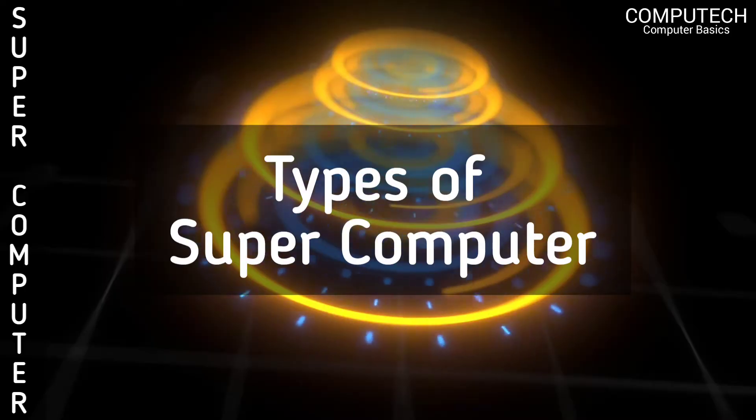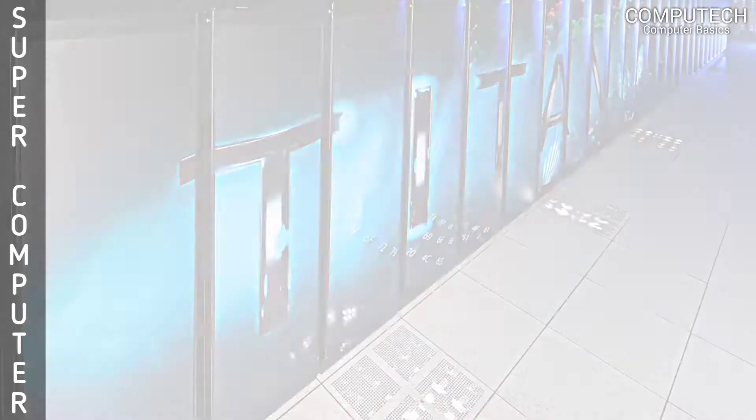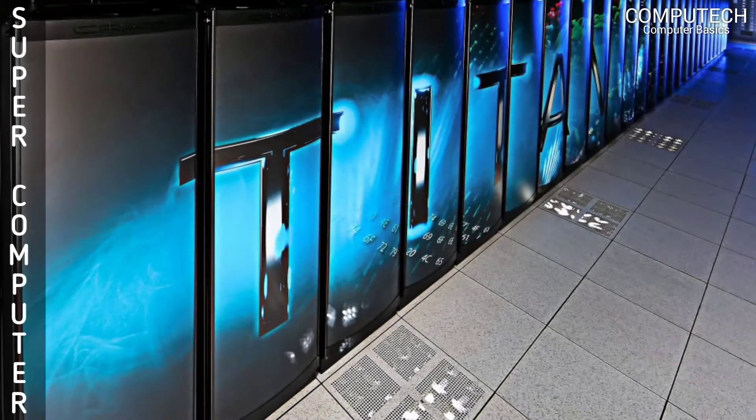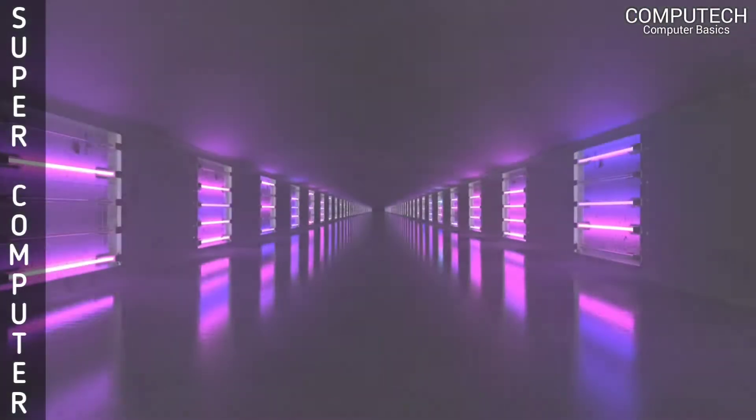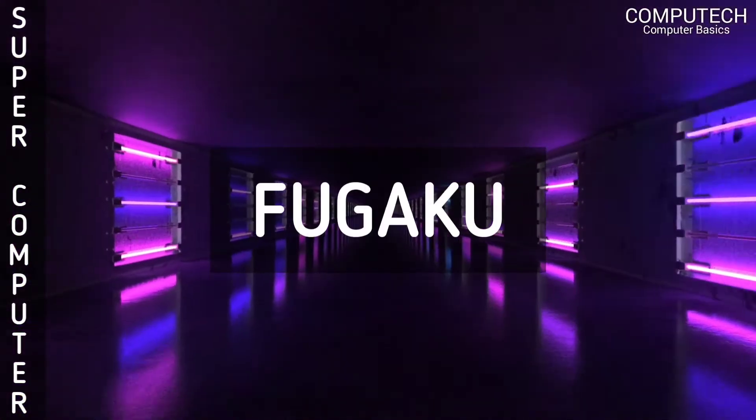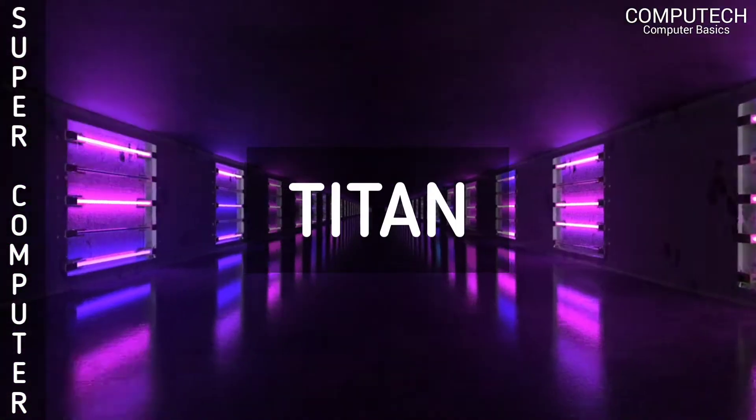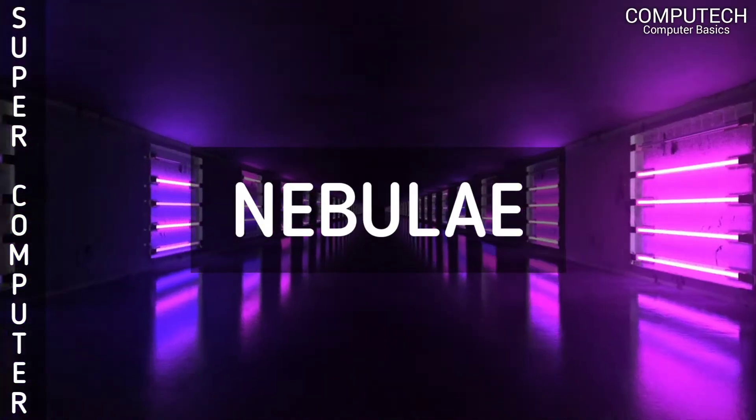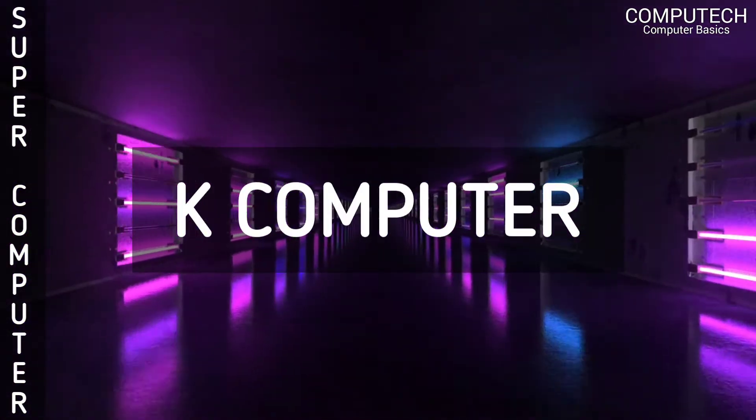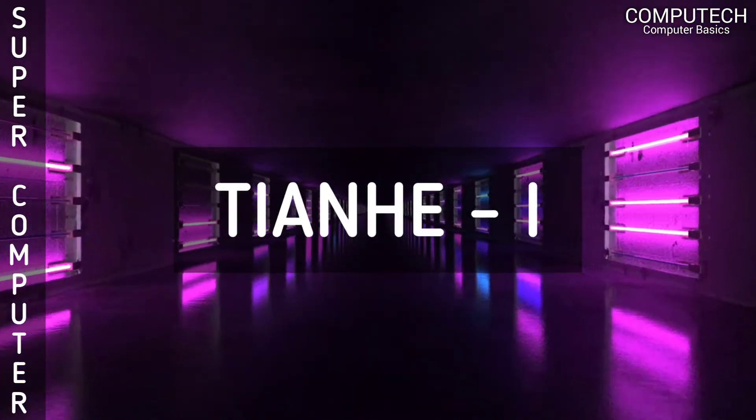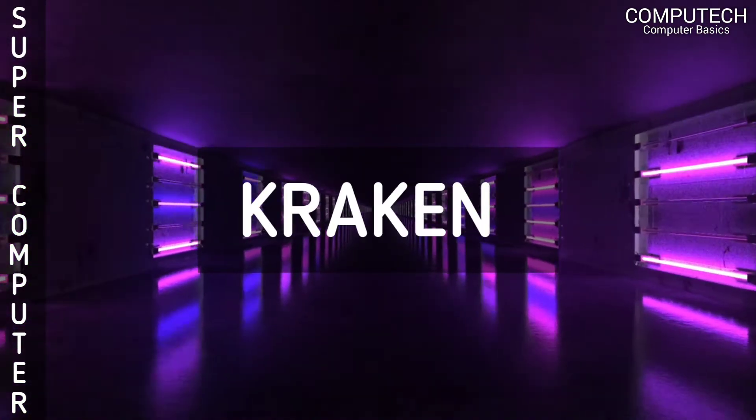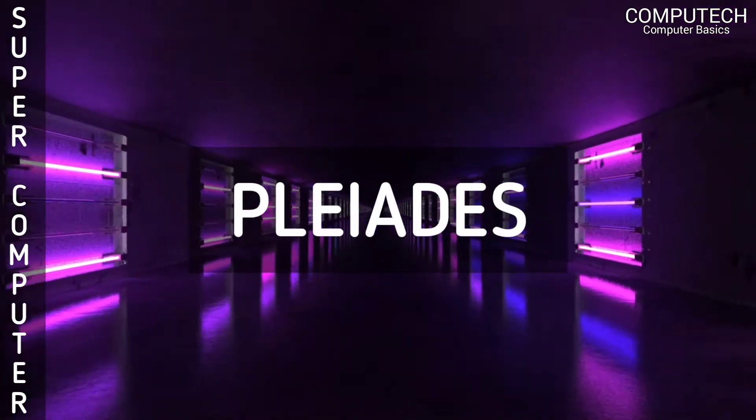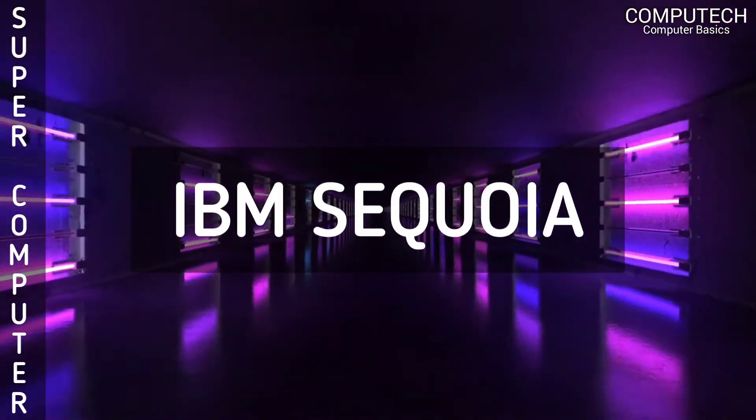There are many types of supercomputers, but today I will tell you the name of 10 famous supercomputers: Fugaku, Titan, Nebula, IBM Roadrunner, K-Computer, Tianhe-1, Jugene, Cray XT5, Pleiades, and IBM Sequoia.